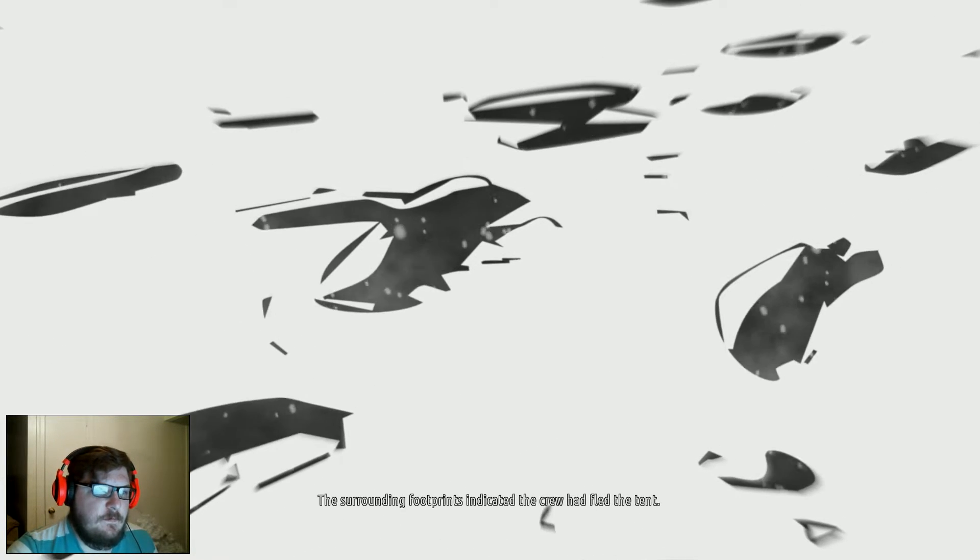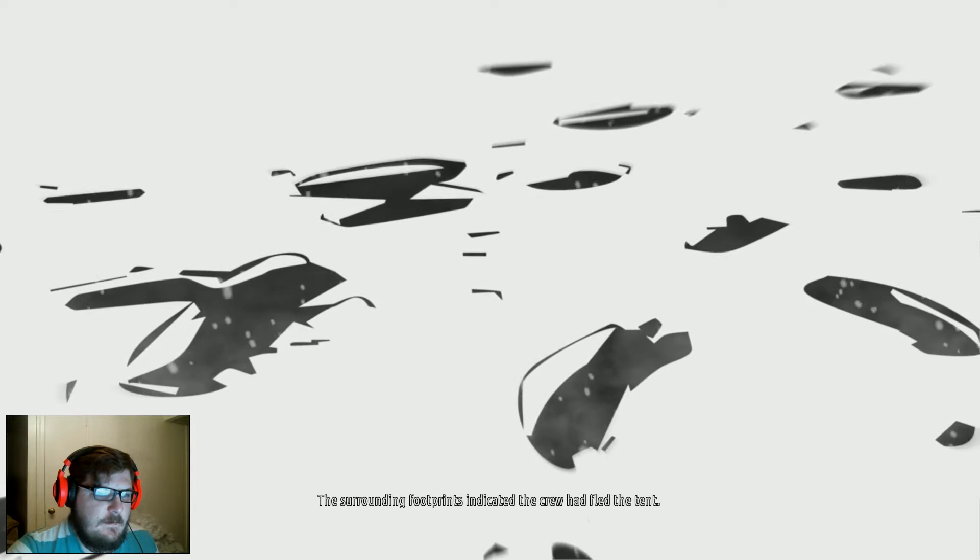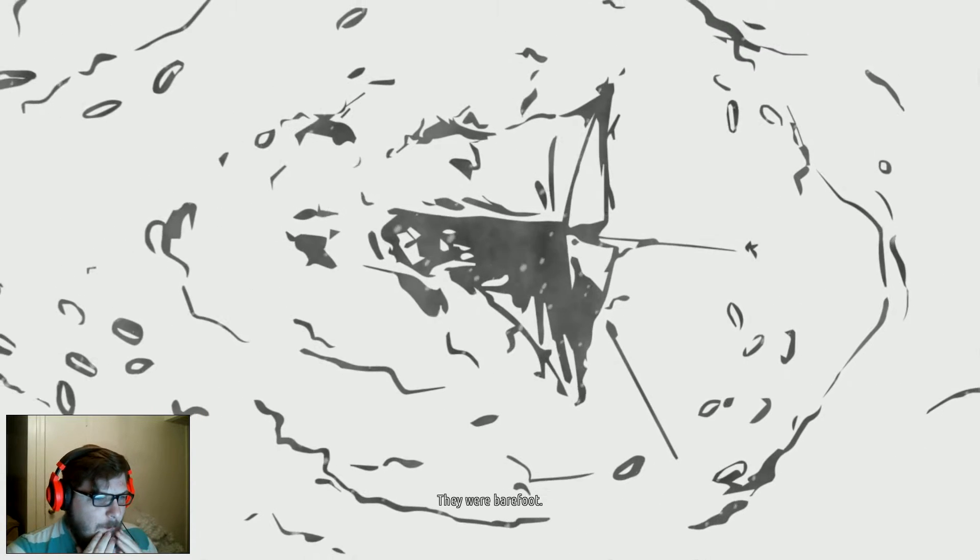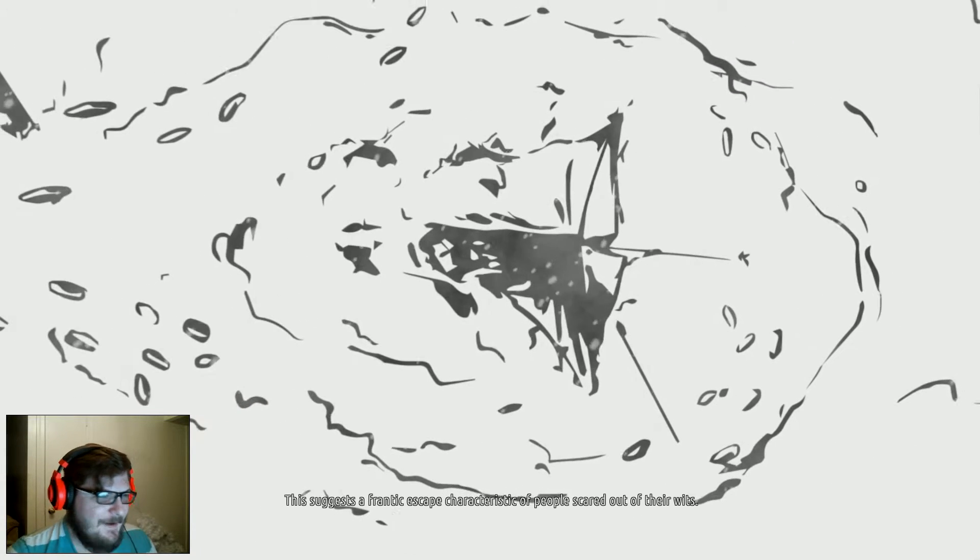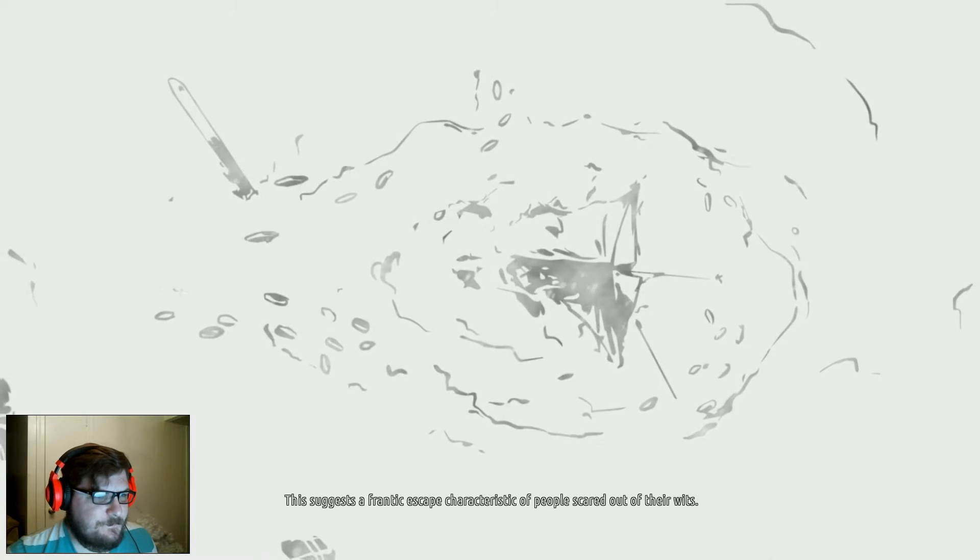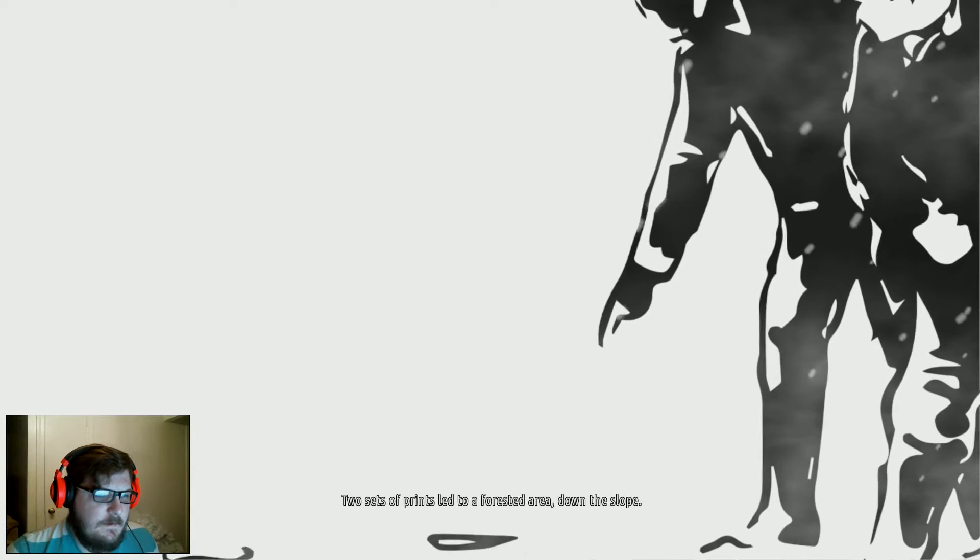This is a true story! The surrounding footprints indicated the crew had fled the tent. They were barefooted. This suggests a frantic escape, characteristic of people scared out of their wits.